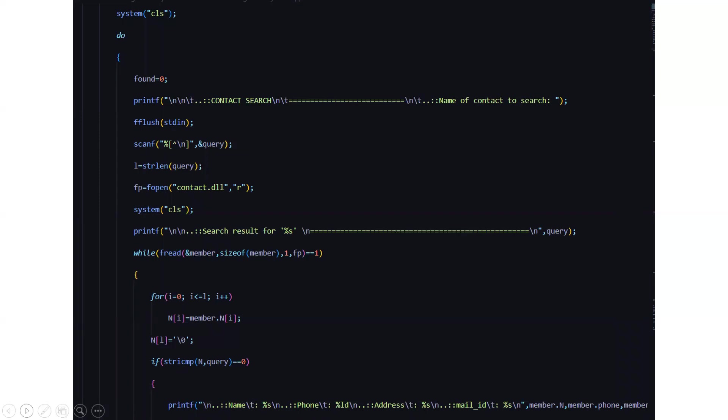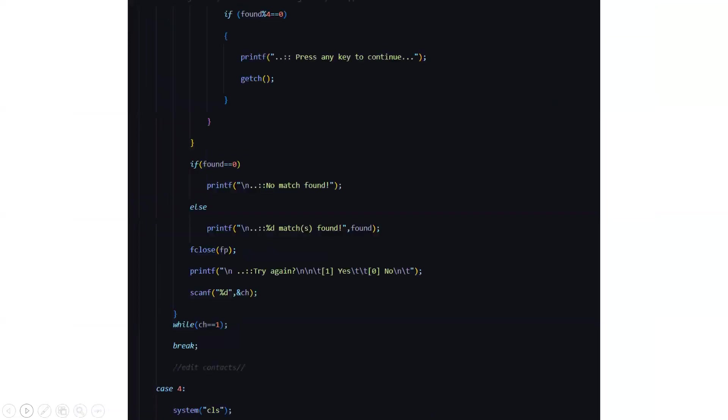Again the name, id, phone, address all those stuff will be displayed. If the id is not found, if the person is not found in the list, it will simply display that sorry no match found. If it is found it will display that yeah the match has been found and this is the result.